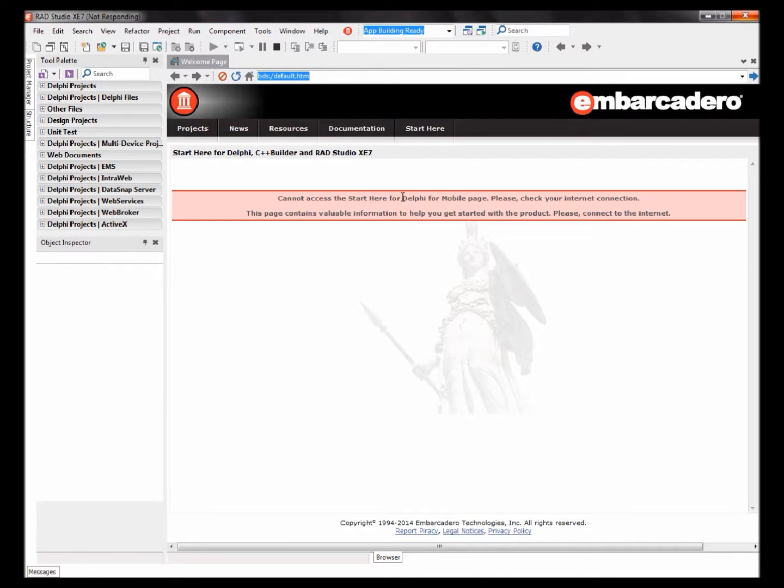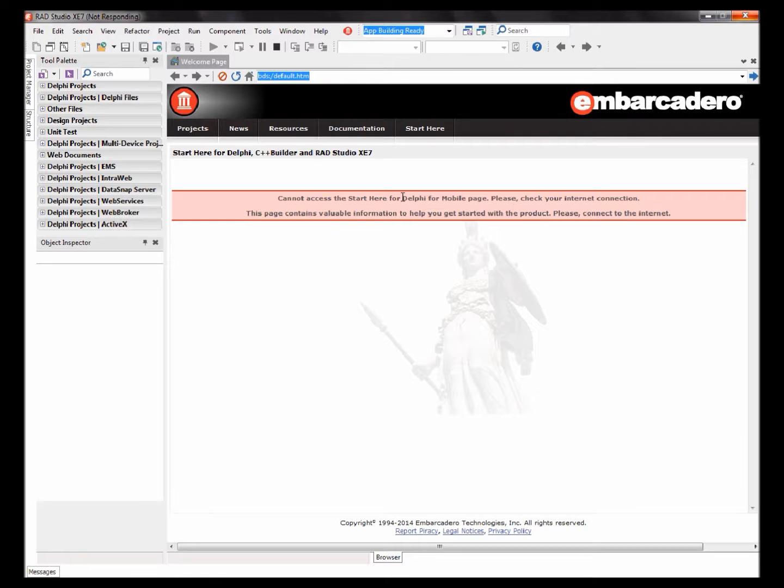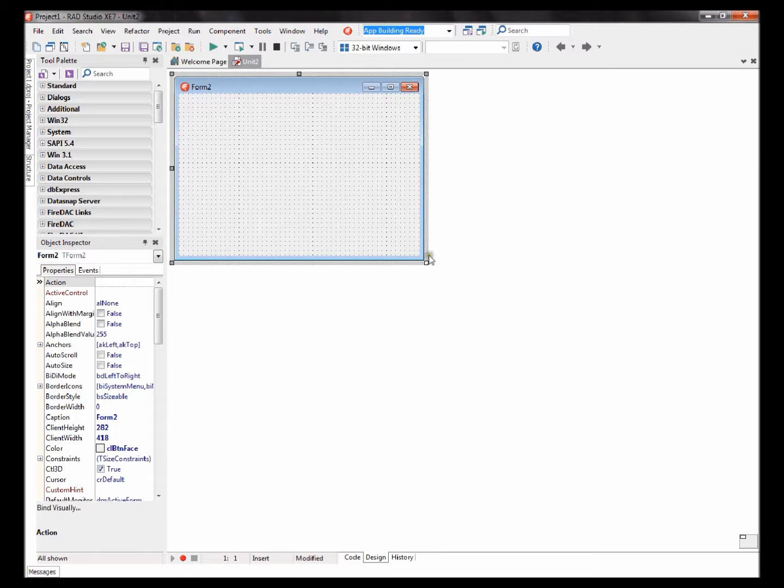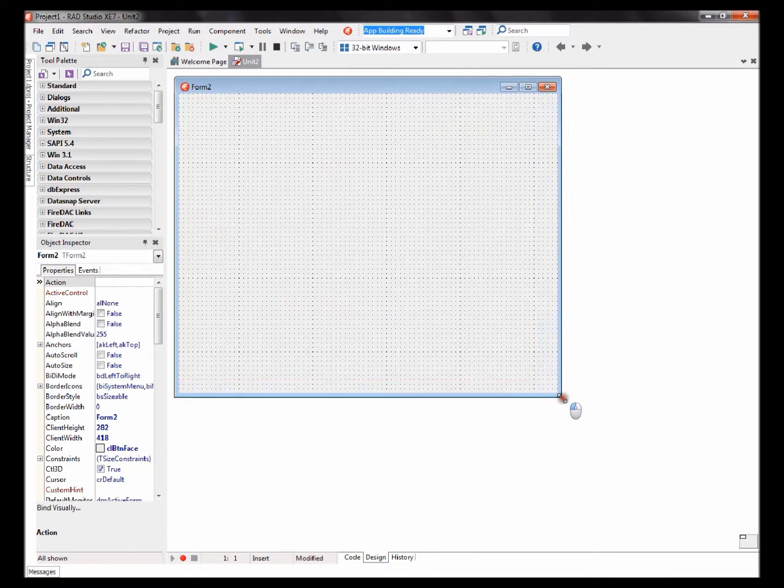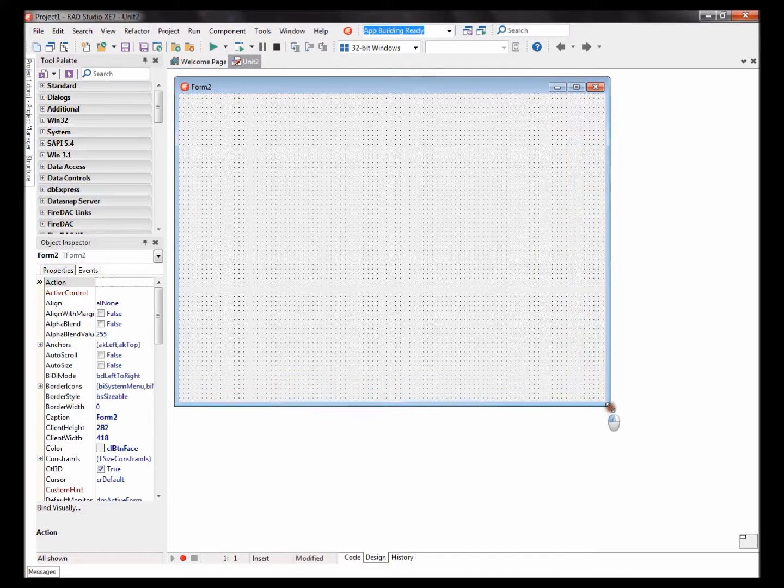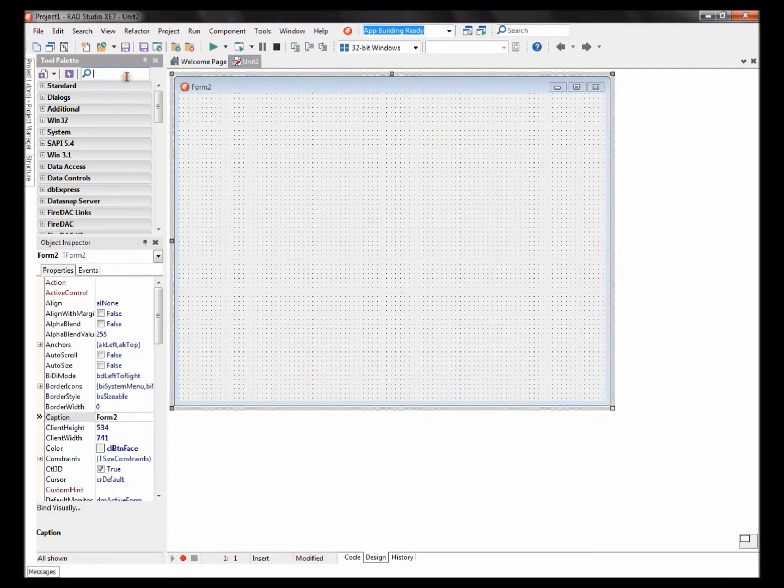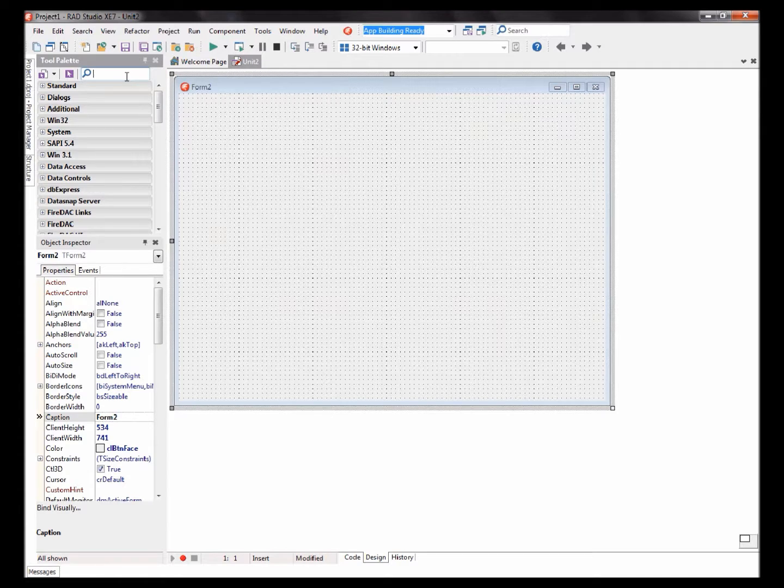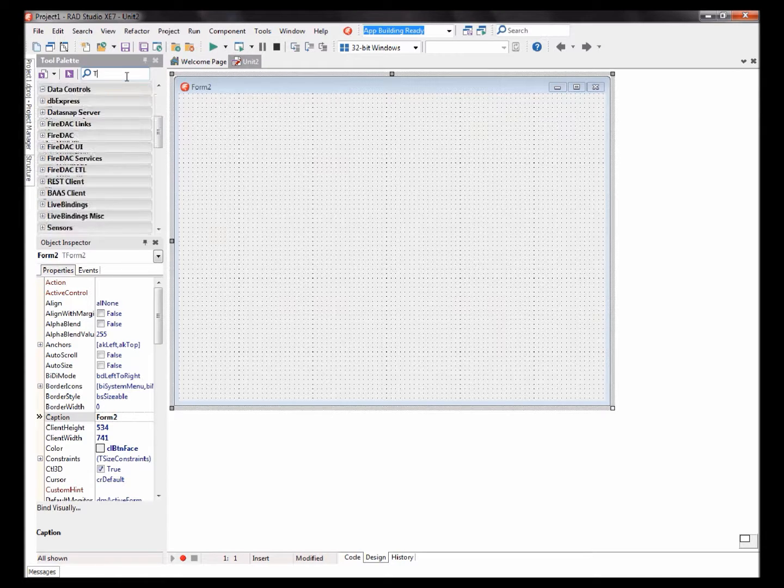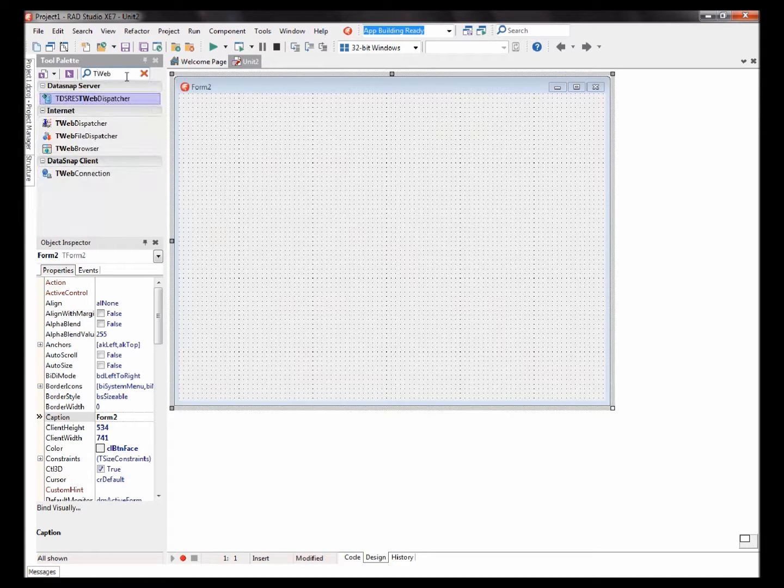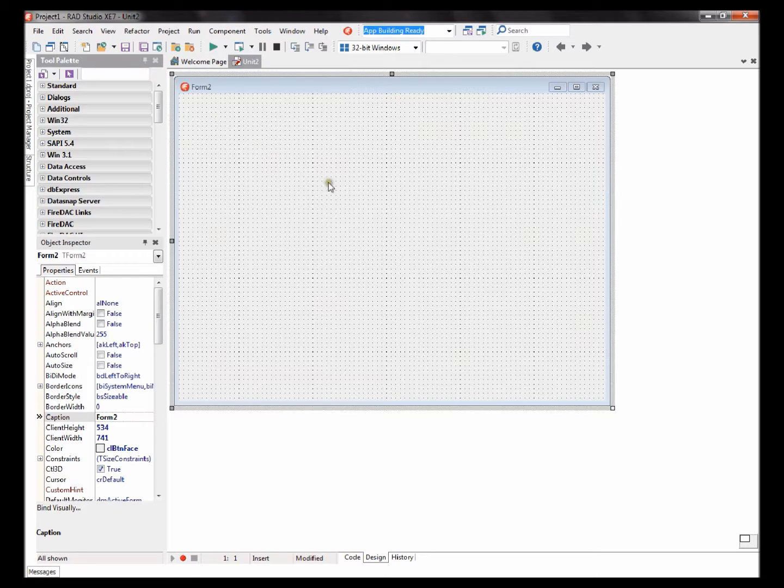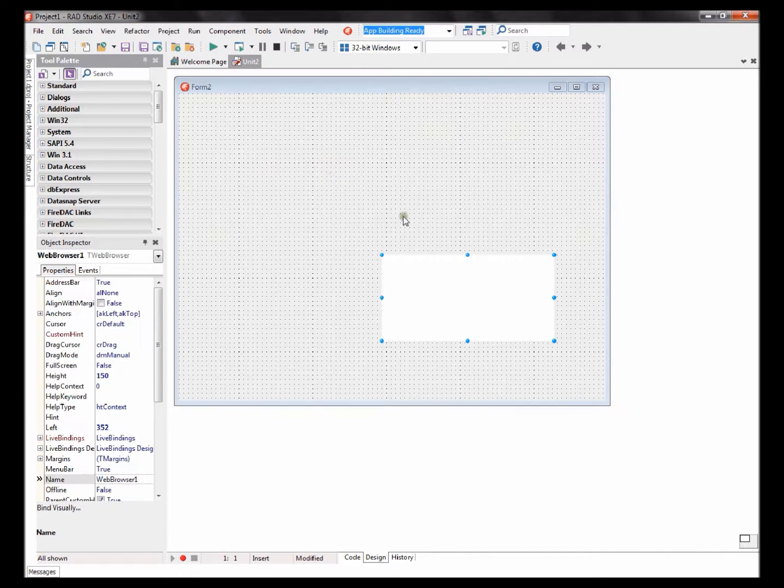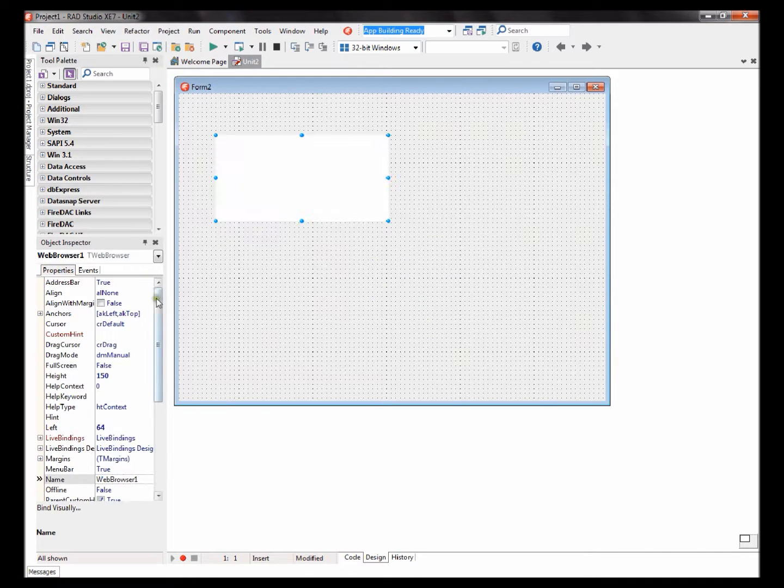Okay, so here you have your basic form. Let's begin adding components. First component would be to add a T web browser component.